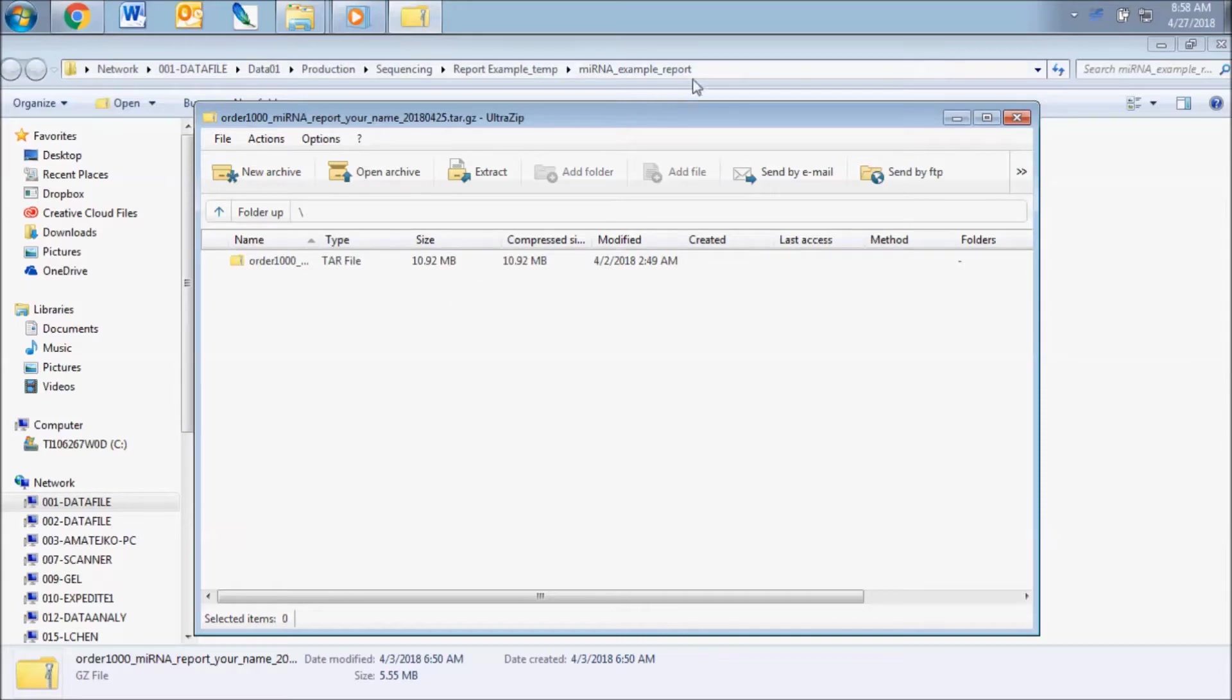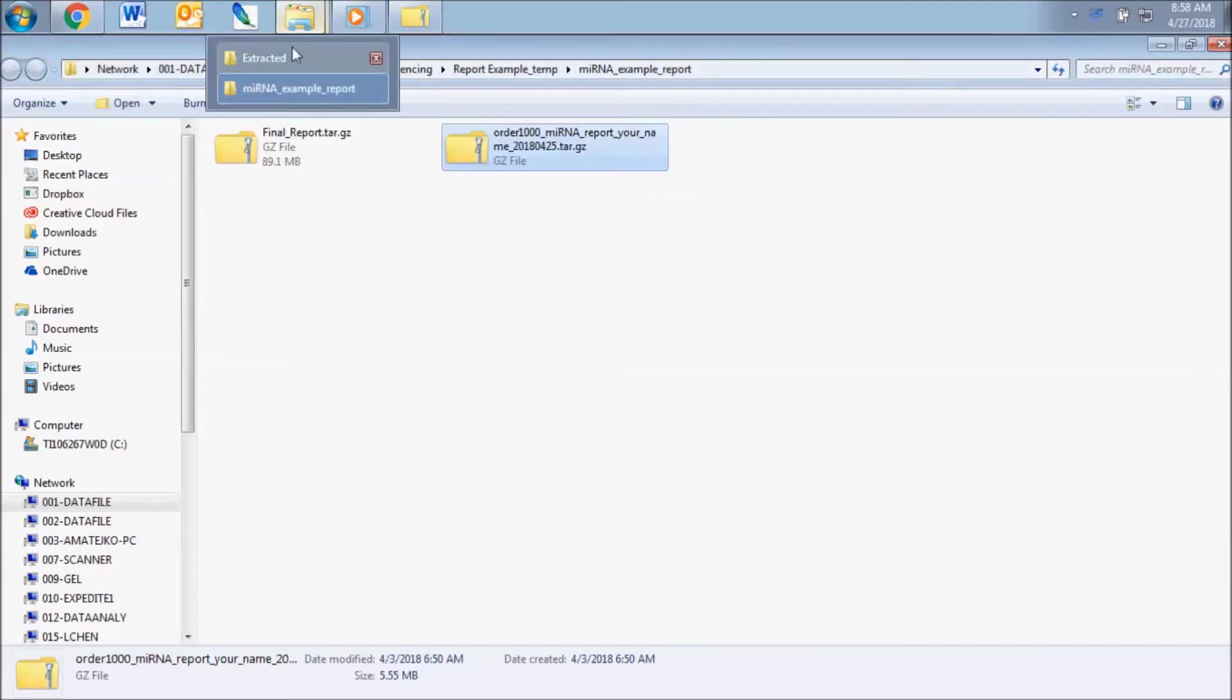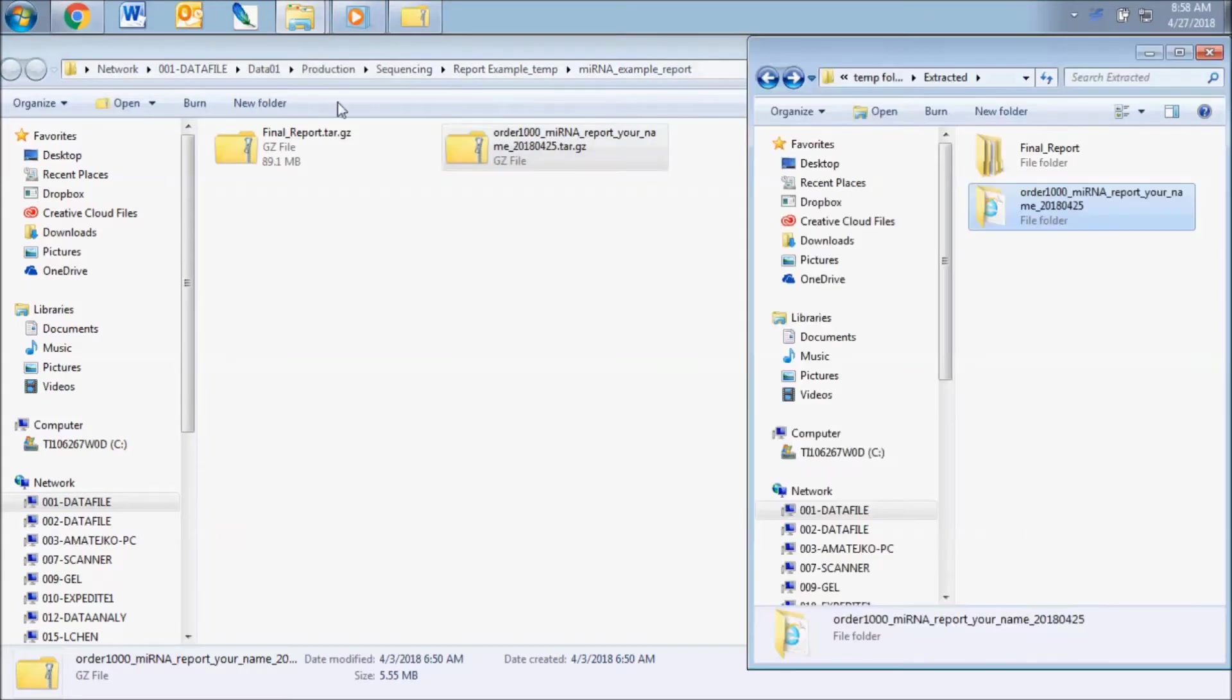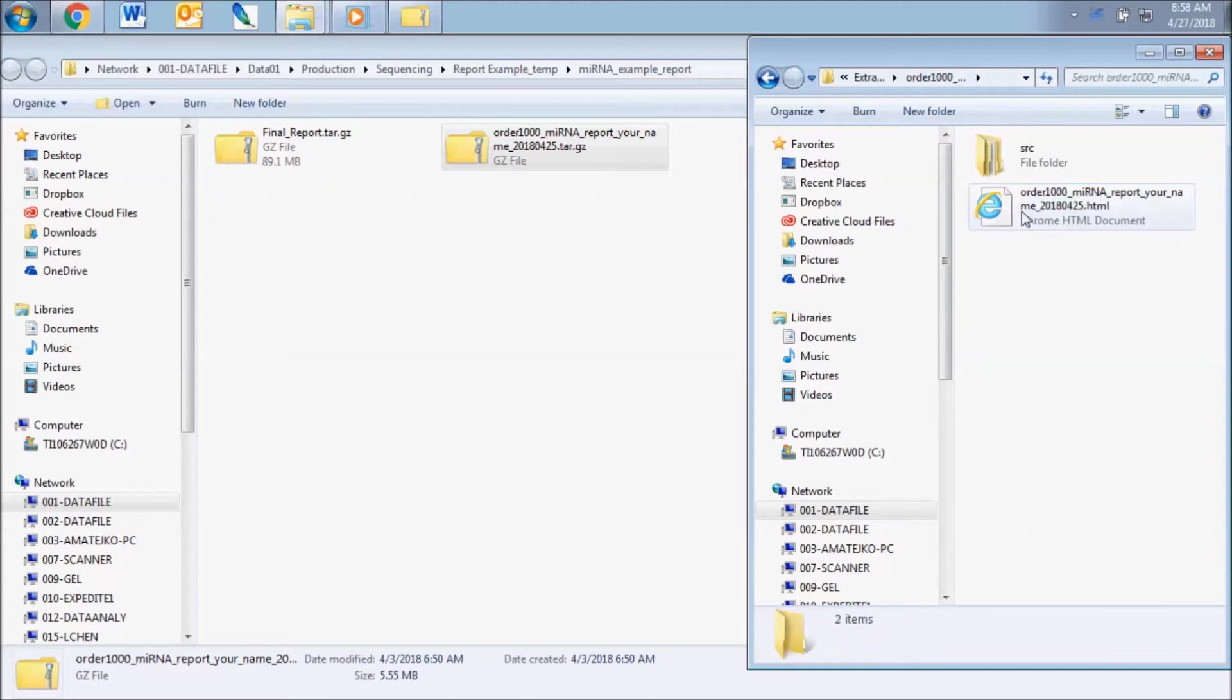One folder will be titled MicroRNA Report with your name and the other titled Final Report. In the MicroRNA Report folder, you will find an HTML file and a folder titled SRC.